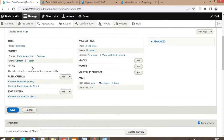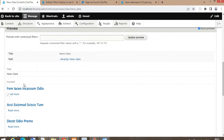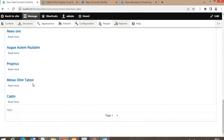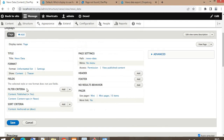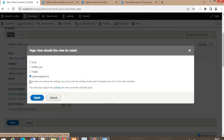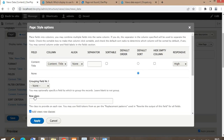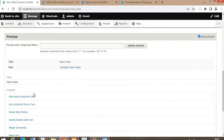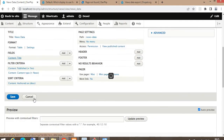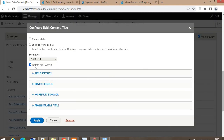First, change the format of this view. Right now it is showing data in an unformatted list — change it to Table. Also remove hyperlinks from the title by unchecking the option 'Link to the content', so the title will display in plain text format.